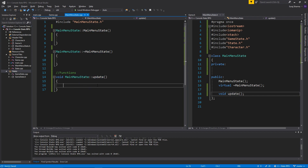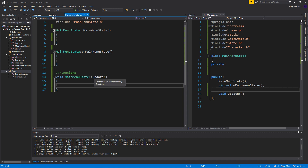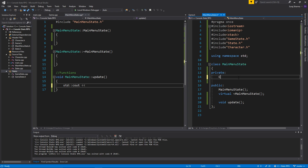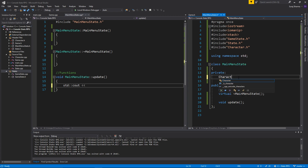So there we go. We're gonna have a character pointer, character, and a stack of state pointers called states. And this constructor is going to take one in — a character pointer called character.